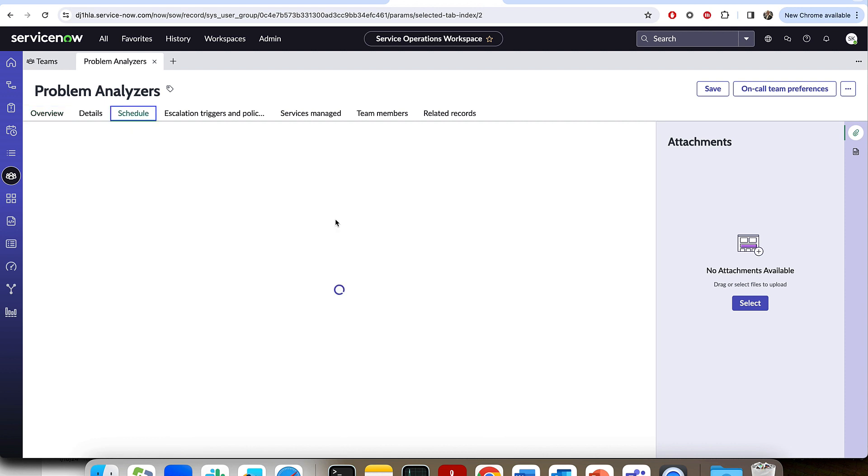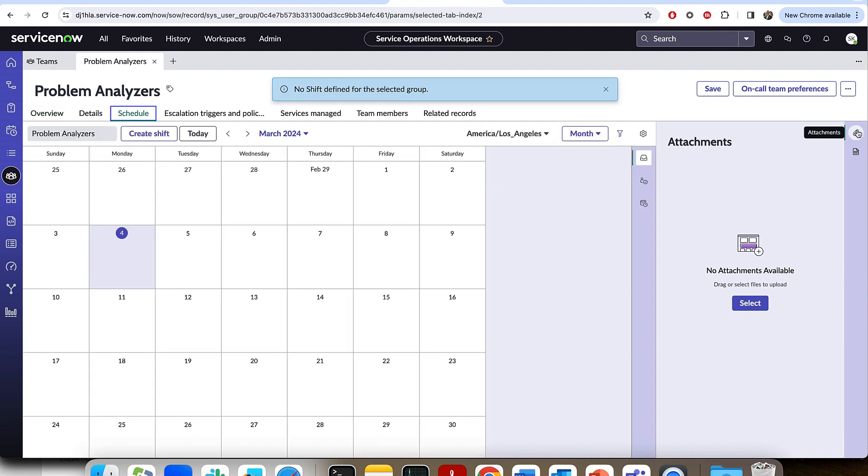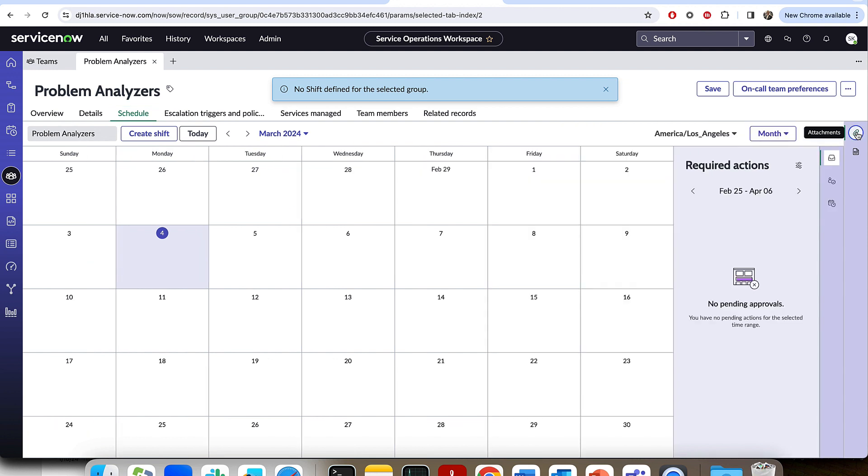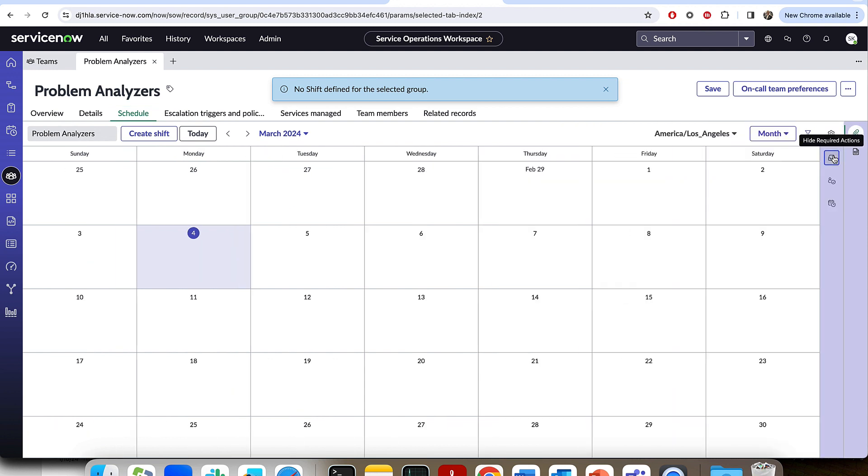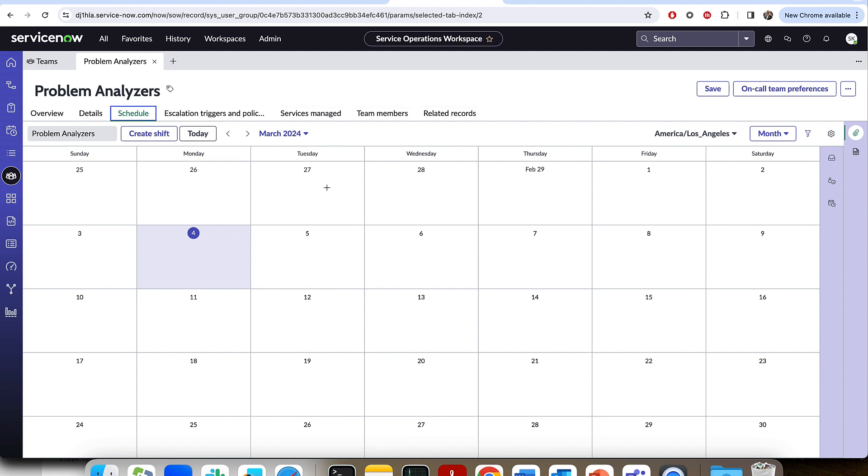So let's do that now and set up our schedule. I'm going to go ahead and collapse this attachment panel as well as the required action panel for now, just so we get more visual real estate. As we can see, we start with an empty calendar.